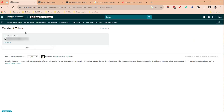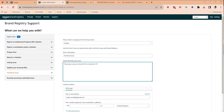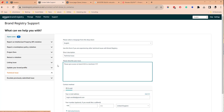Take this merchant token, then go into brand registry, then Support, then Contact Brand Support. Write a note that says something like: 'Please give access to brand XXX' — inserting the name of your brand — 'to merchant YYY' — putting your merchant token there. Submit that to brand registry support.